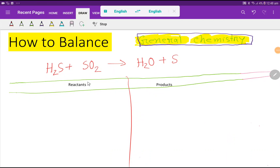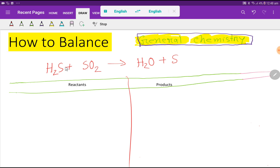Welcome to the channel. Today we are going to balance this reaction. This is hydrogen sulfide, this is sulfur dioxide, and we are getting here water and sulfur.